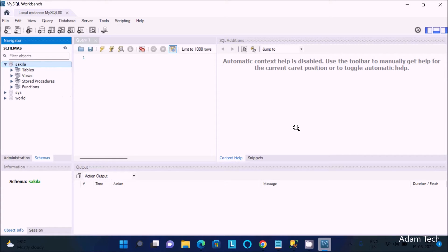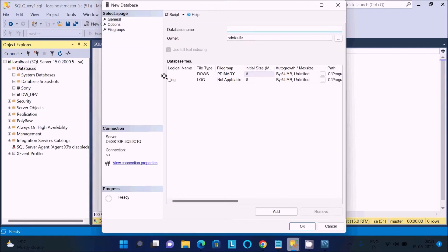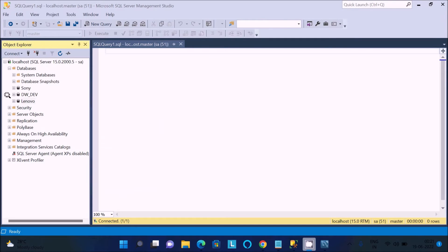I am going to move the Sakila tables, views, store procedures, and functions inside SQL Server. First, I am going to create a new database — let's give it the name 'lenovo', then click OK. The database is created and there is nothing inside it yet.